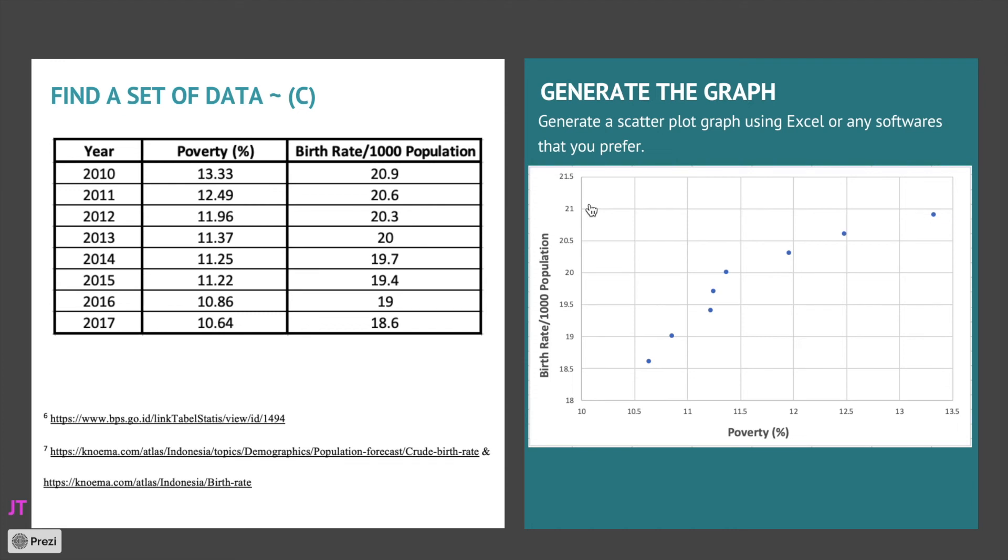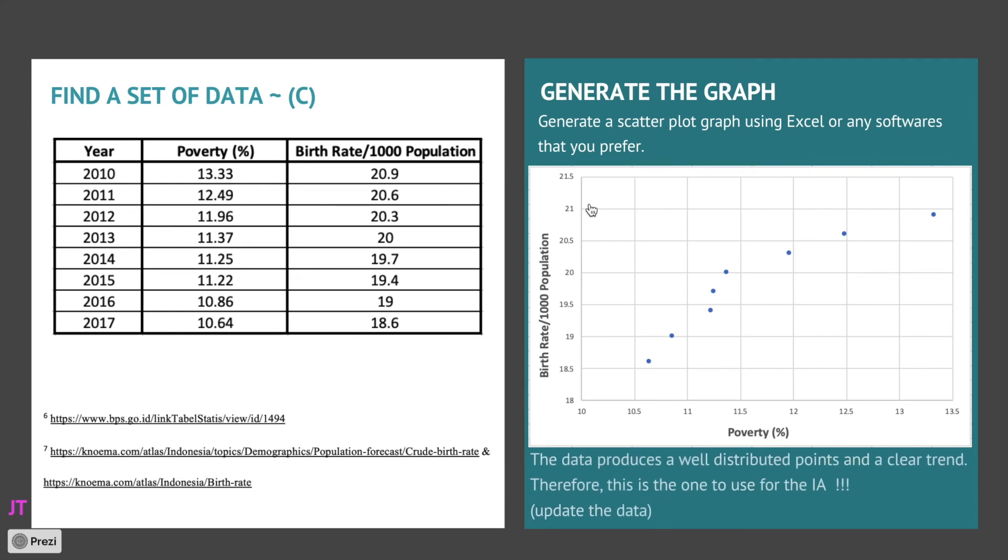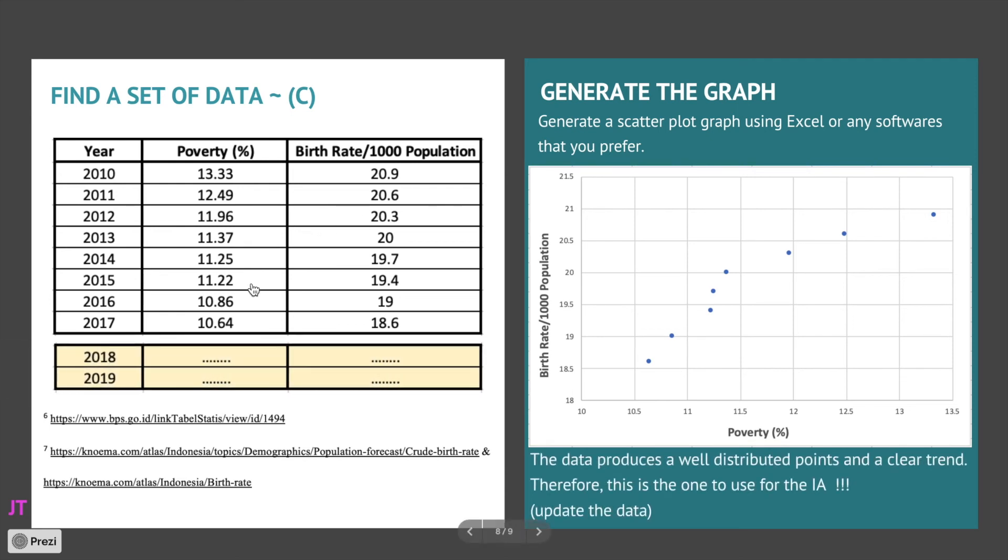Yeah, we can use this data, but keep in mind we are in 2020 so we need to update a bit. We need to add two more years if it is available, that will be great. It will improve your IA better. Yeah, we can use this data.